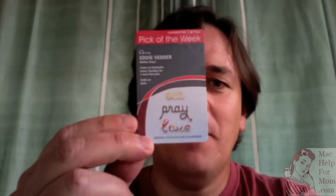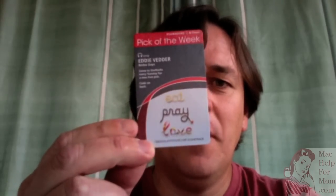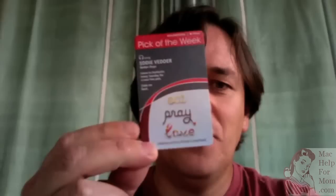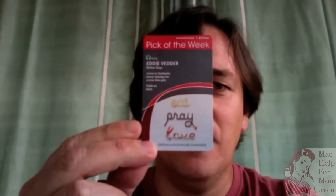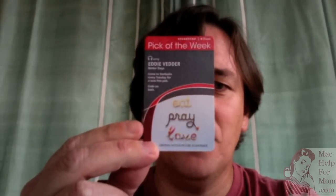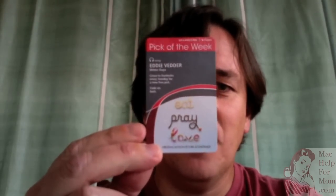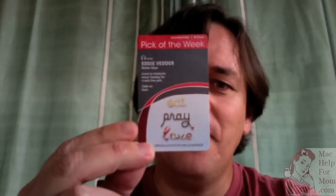I'm going to show you how to use these cards you can pick up at Starbucks. Starbucks and iTunes do these cool pick-of-the-weeks where every Tuesday they'll come out with a new card where they're promoting a new song. This one is from Eat, Pray, Love.